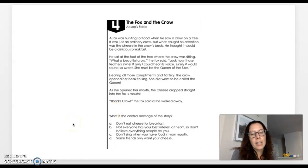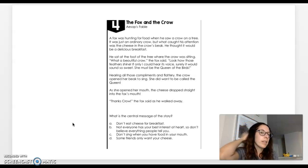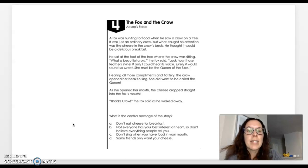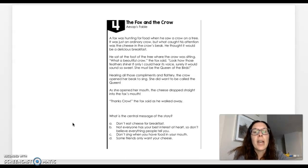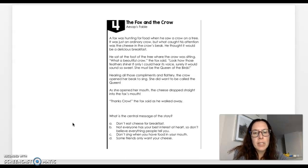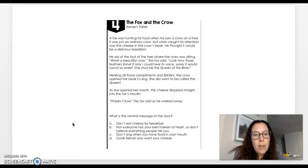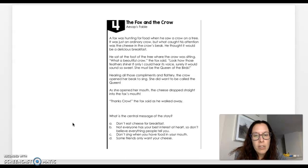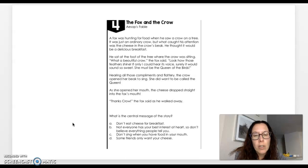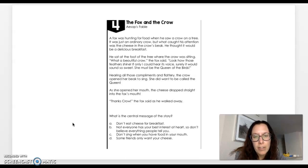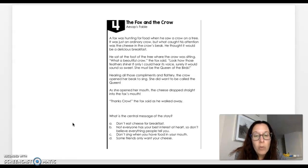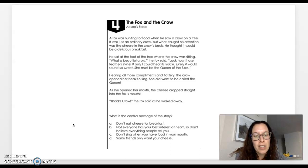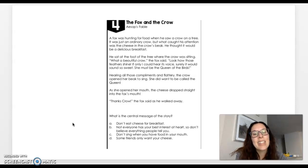Let's go ahead and look at the next passage. This one is titled The Fox and the Crow. This is the last one that I'm going to be doing with you. The other four you will be doing on your own. This is an Aesop's fable. Go ahead and follow along as I read it out loud to you. A fox was hunting for food when he saw a crow on a tree. It was just an ordinary crow, but what caught his attention was the cheese in the crow's beak. He thought it would be a delicious breakfast. He sat at the foot of the tree where the crow was sitting. What a beautiful crow, the fox said. Look how those feathers shine. If only I could hear its voice. Surely it would sound so sweet. She must be the queen of the birds. Hearing all those compliments and flattery, the crow opened her beak to sing. She did want to be called the queen. As she opened her mouth, the cheese dropped straight into the fox's mouth. Thanks, crow, the fox said as he walked away.